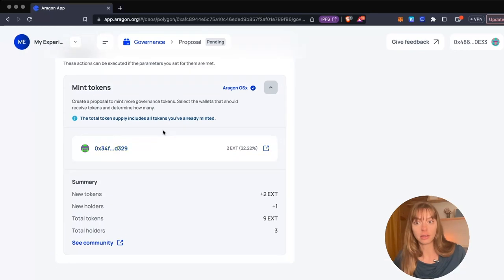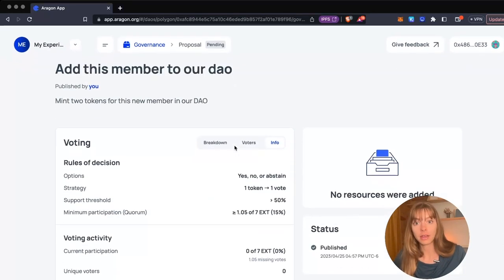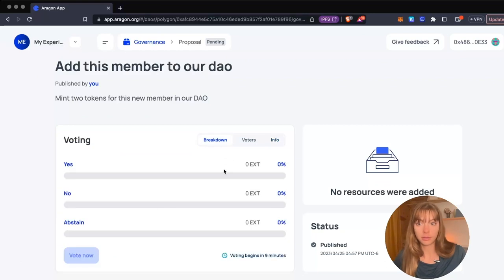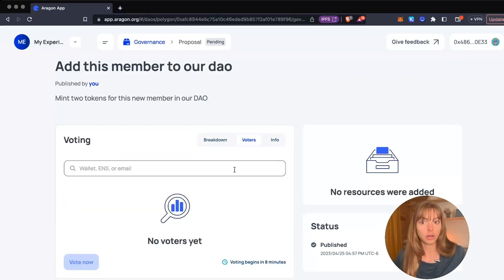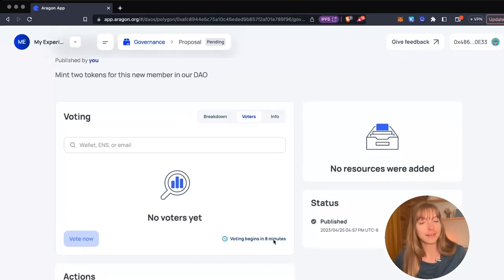You can see the actions here - this is going to clearly add a new member. When voting gets started, I'll be able to see the breakdown, the voters, and all that good info.